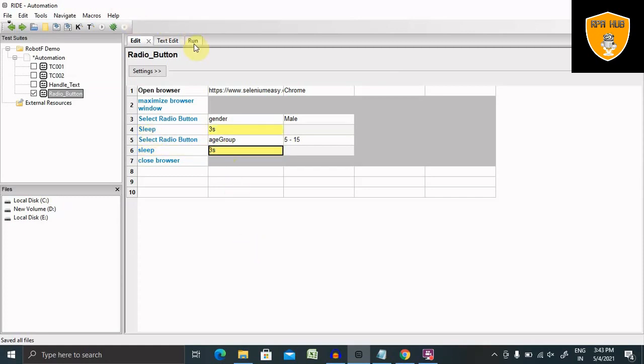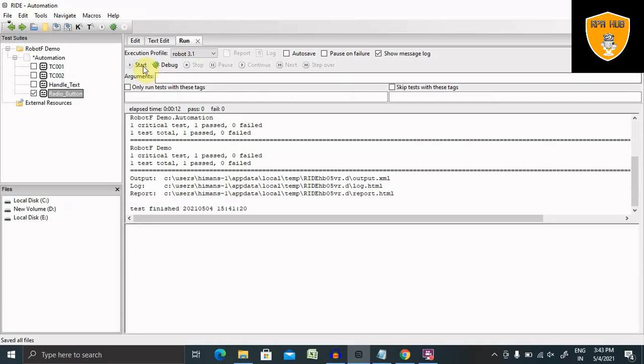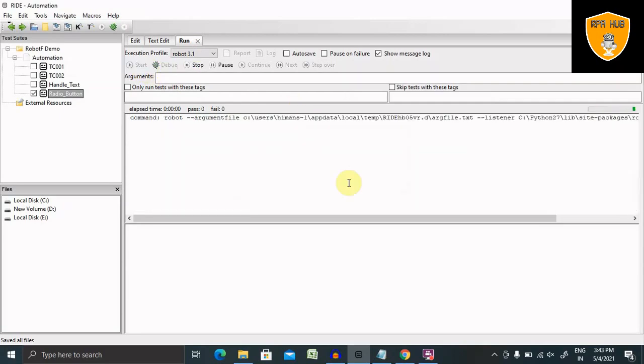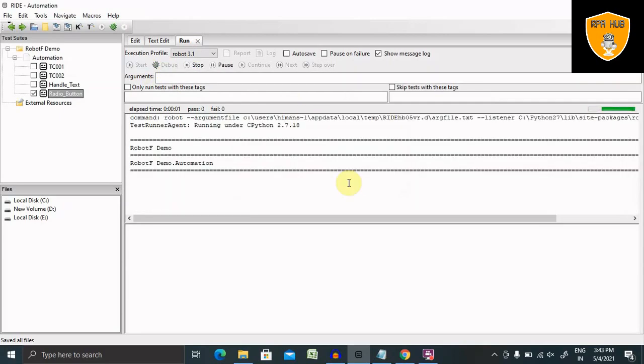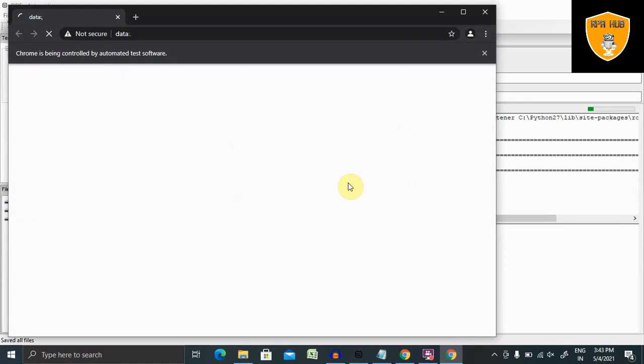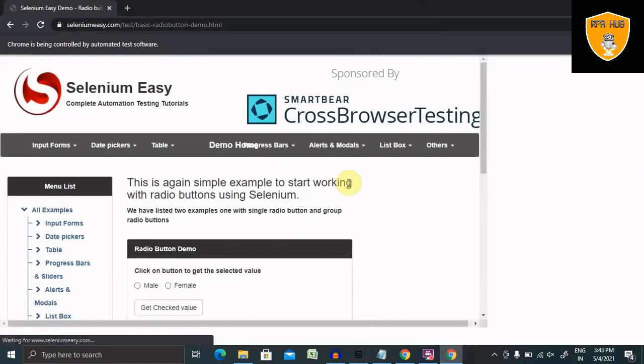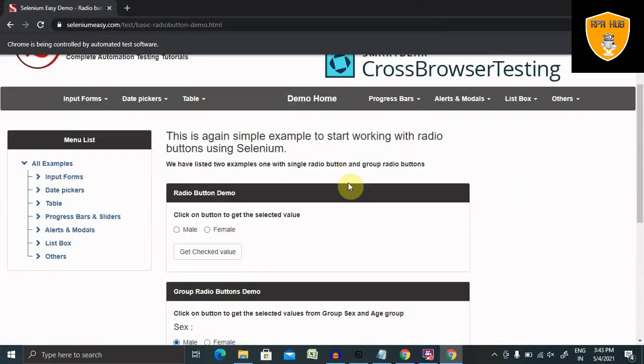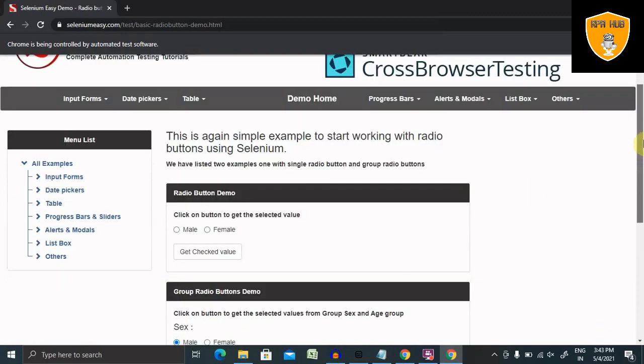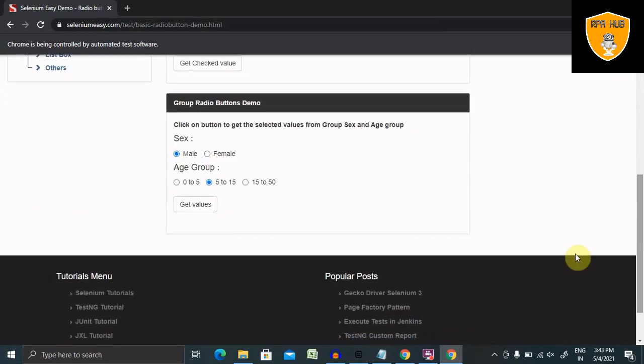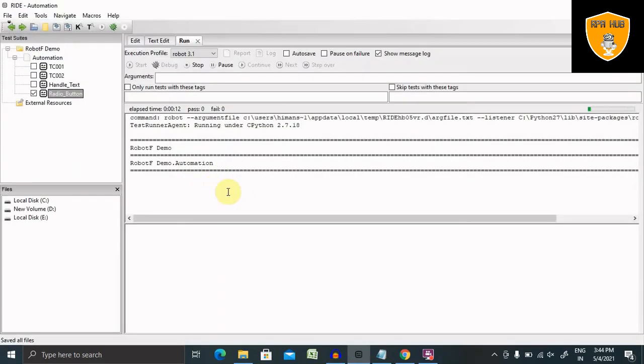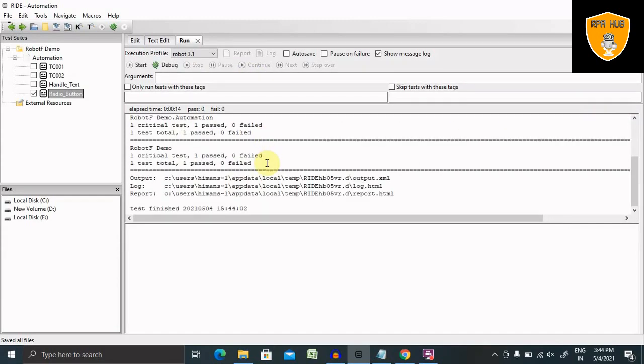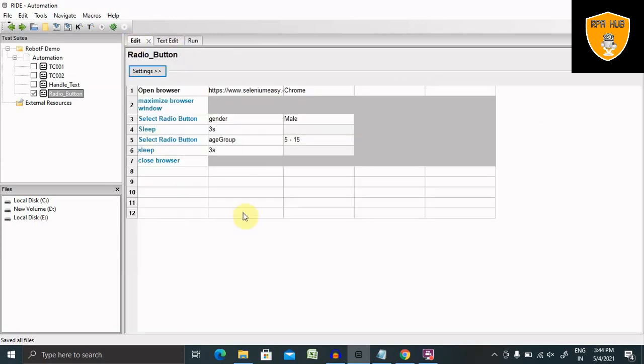Now let's run it. We can see browser is selected, selected male, and selected five to fifteen age group. And then browser is closed. So this is how we can deal with our radio buttons in Robot Framework.